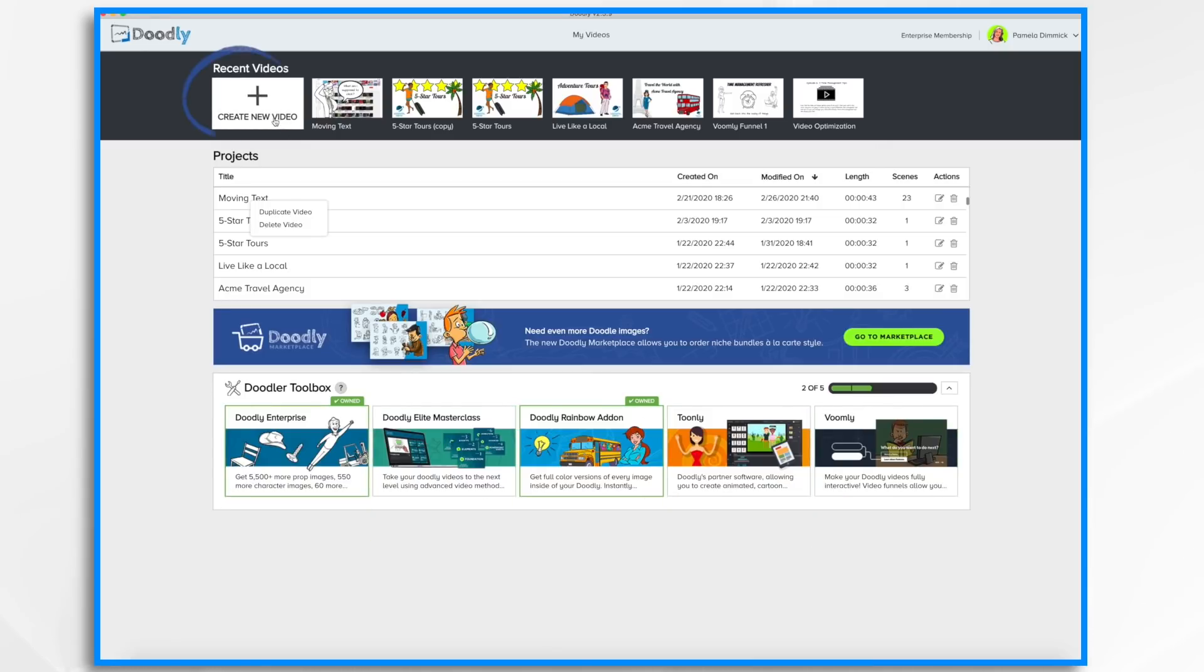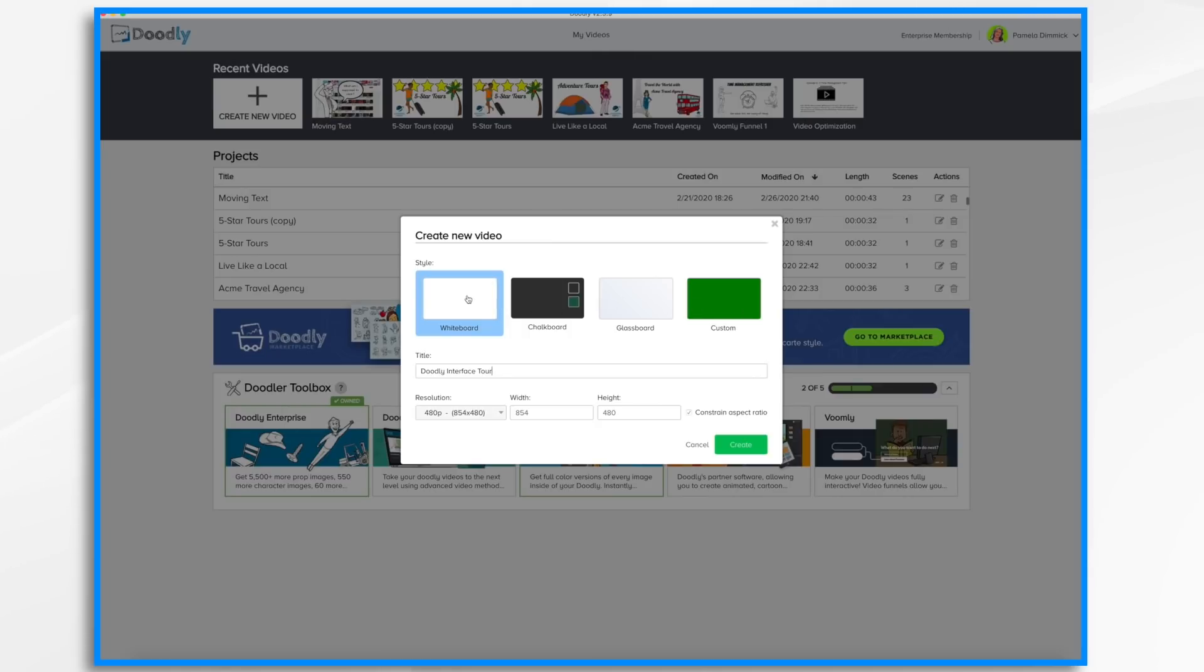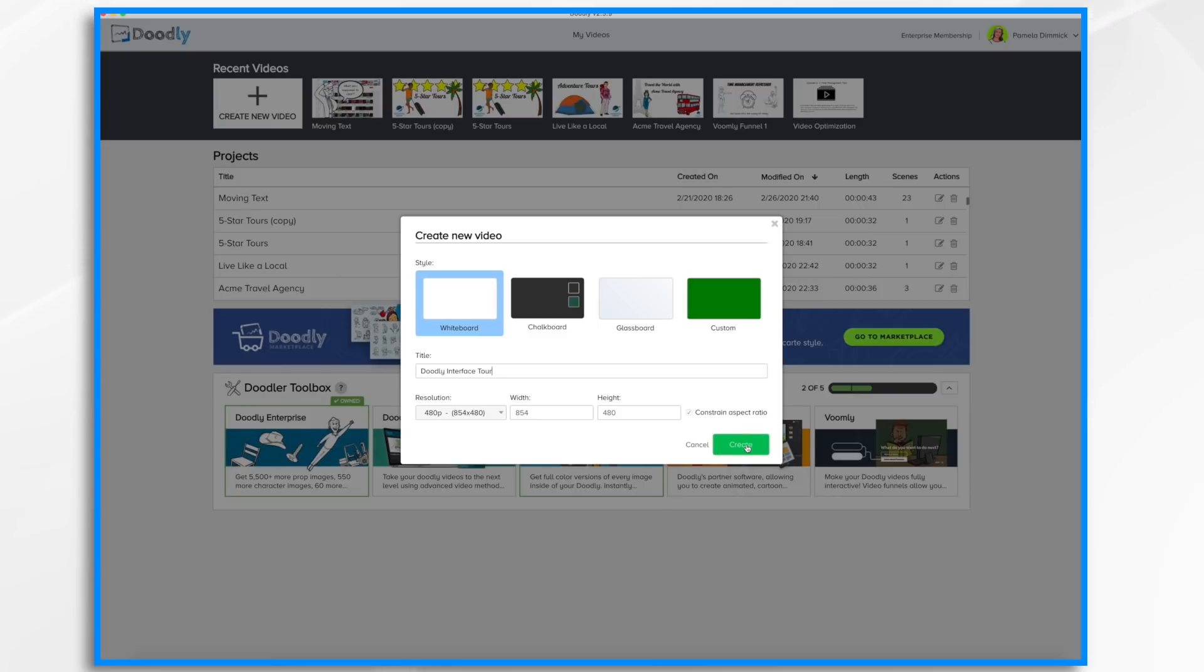Let's create a new video by clicking Create New Video. You want to give it a title, select which type you'd like. I'll go for the default whiteboard and select a resolution. I'll just leave it at this default resolution for now and I'll change it if I need to. Click Create.